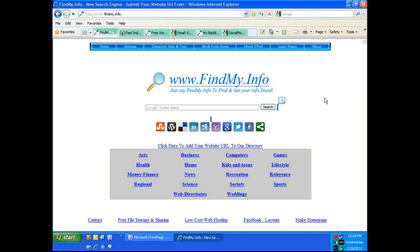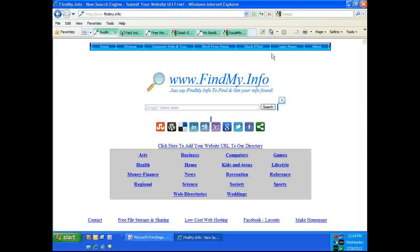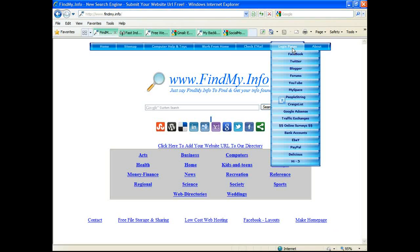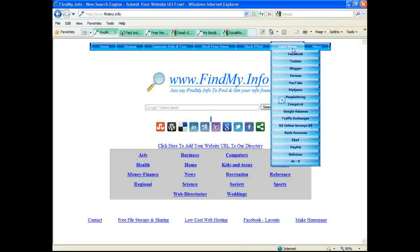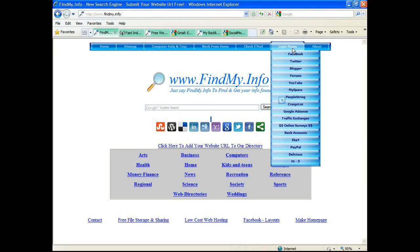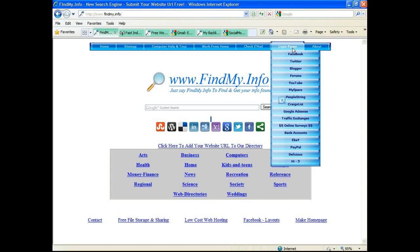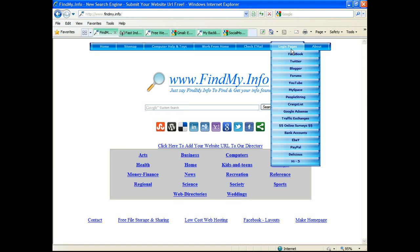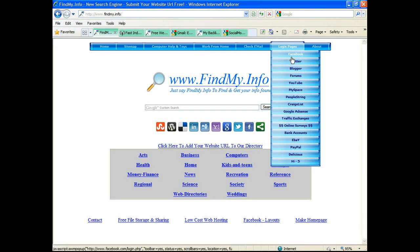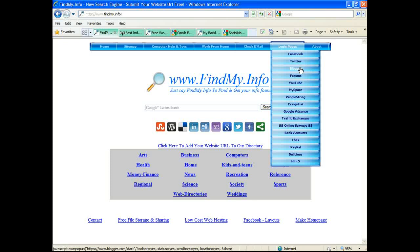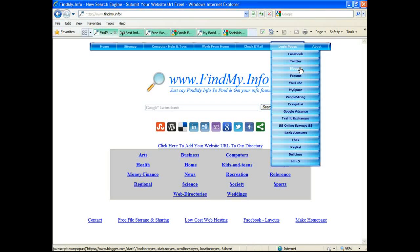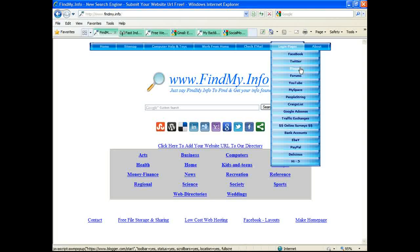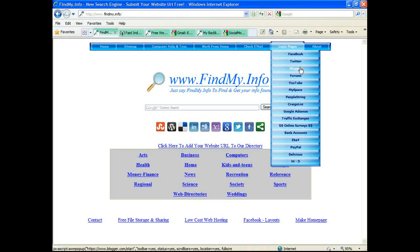To get started, go to the login pages on the menu bar. Of course you want to use the link provided underneath this video. Again, you're at findmy.info - click on the login pages button to open up that tab and you can see here there's Facebook, Twitter, and Blogger. Click on this menu and any of these icons will open up in a new browser.